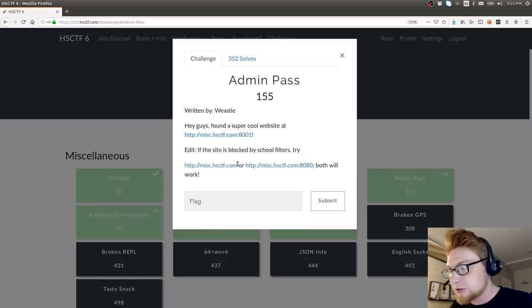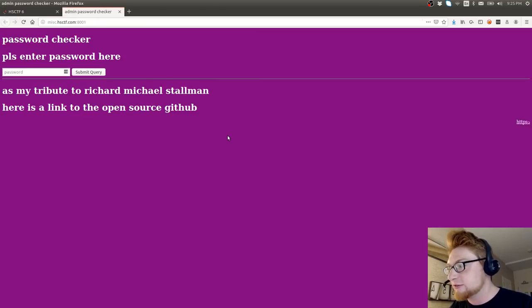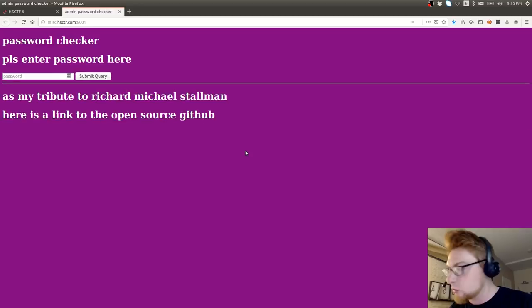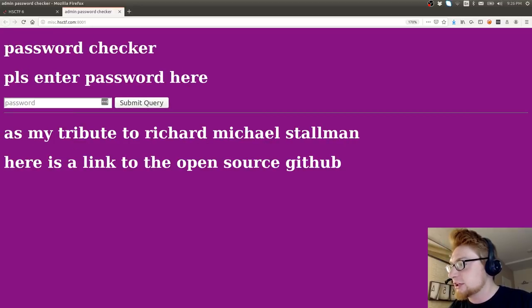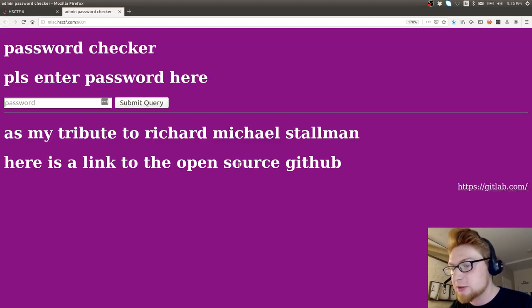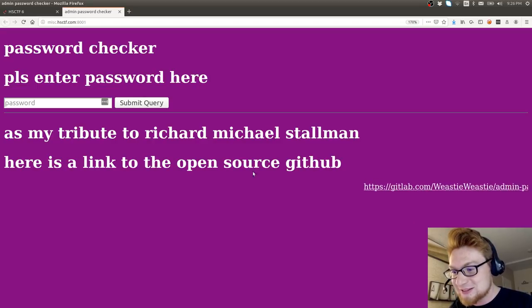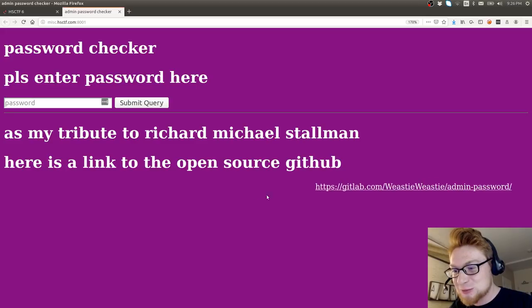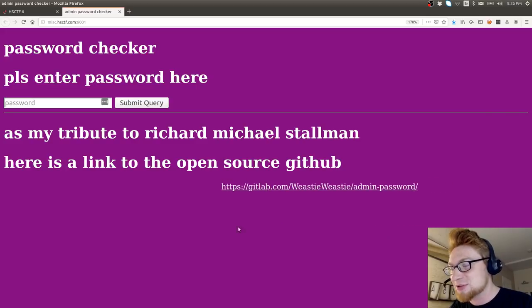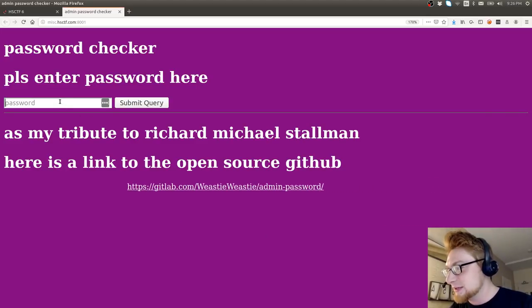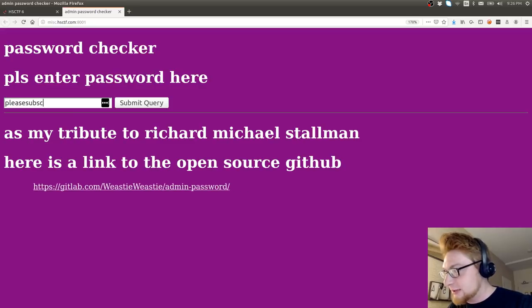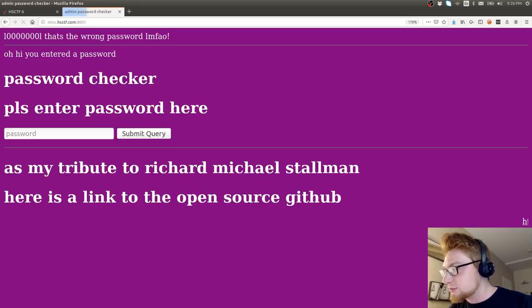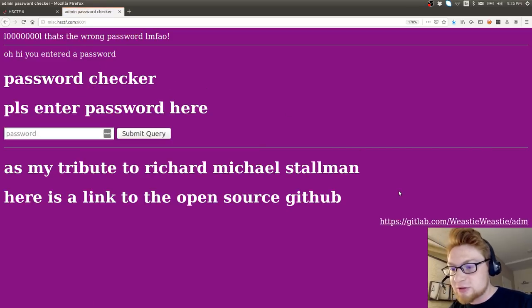It says, hey guys, I found a super cool website at this link. If this site is blocked by school filters, try this. Okay, those will both work. Let's try that first one, looks like it'll work for us. It says password checker, please enter password here. As my tribute to Richard Stallman, here is a link to the open source GitHub. And it has a nice little super old school marquee, that's pretty awesome.